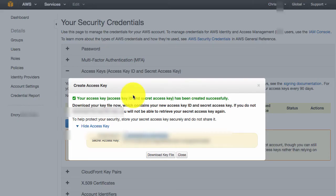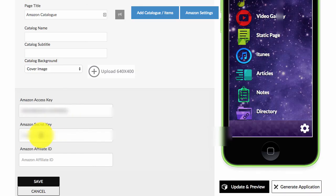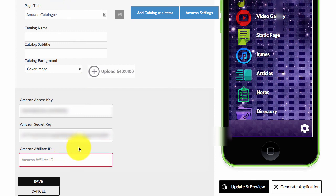Enter it in. Go back again, copy and paste your secret access key. Go back to Zappable, paste it in. OK, so now you've got those details.